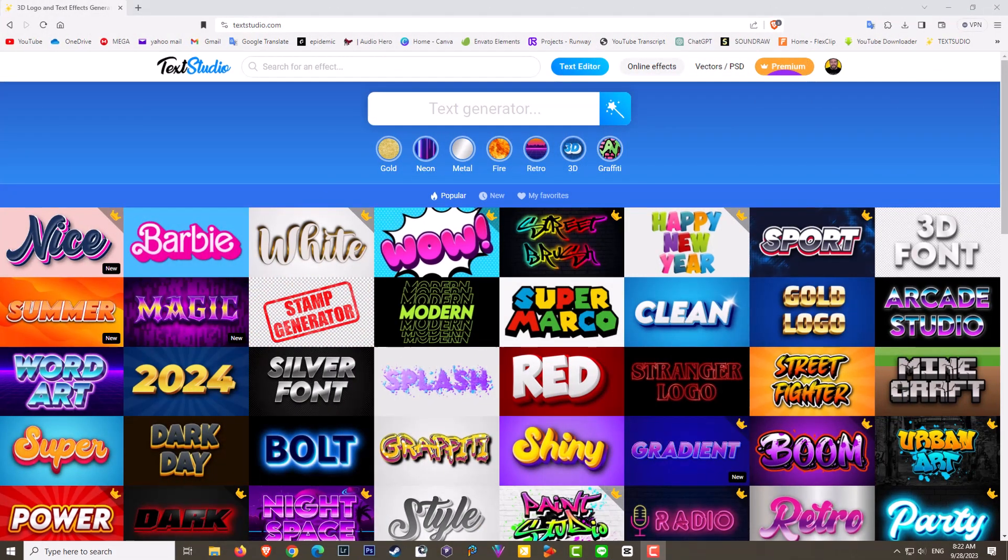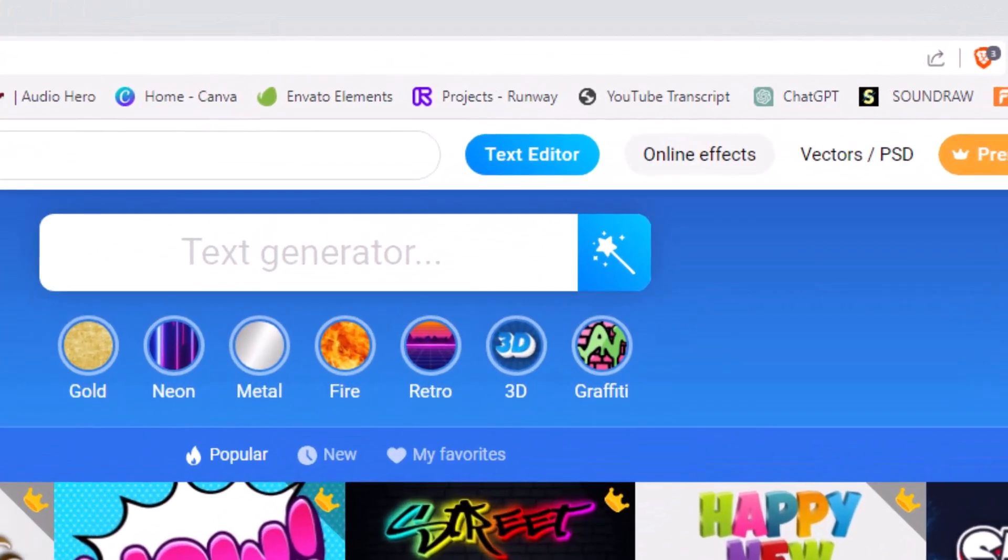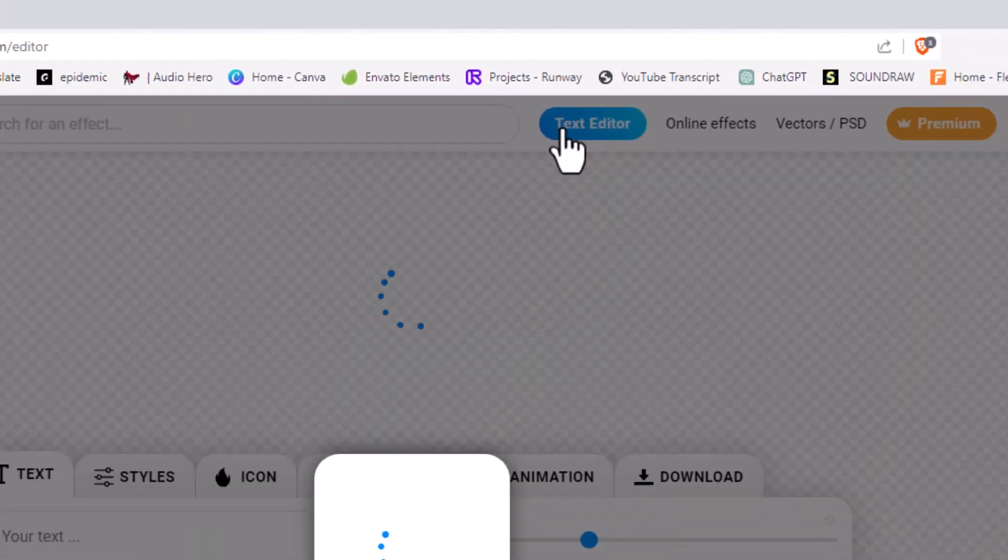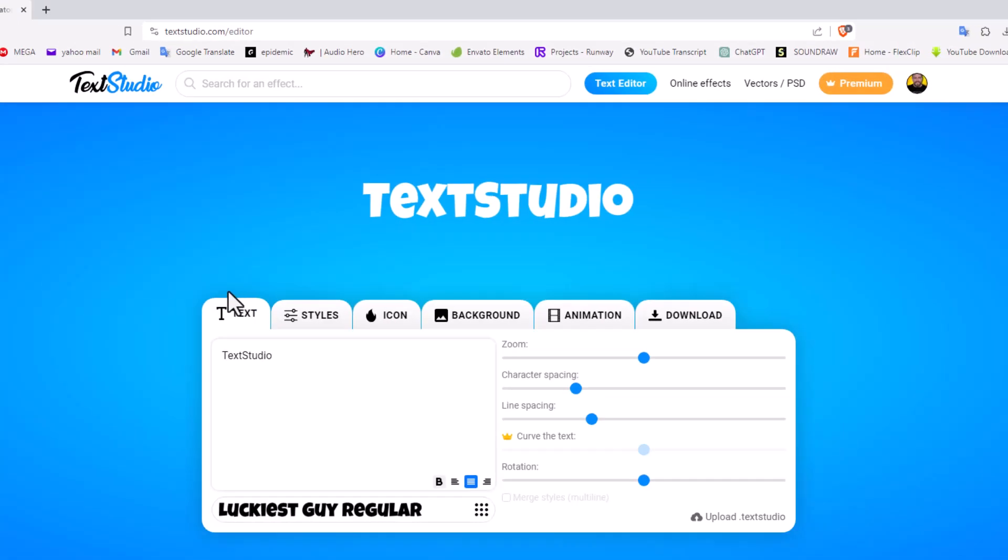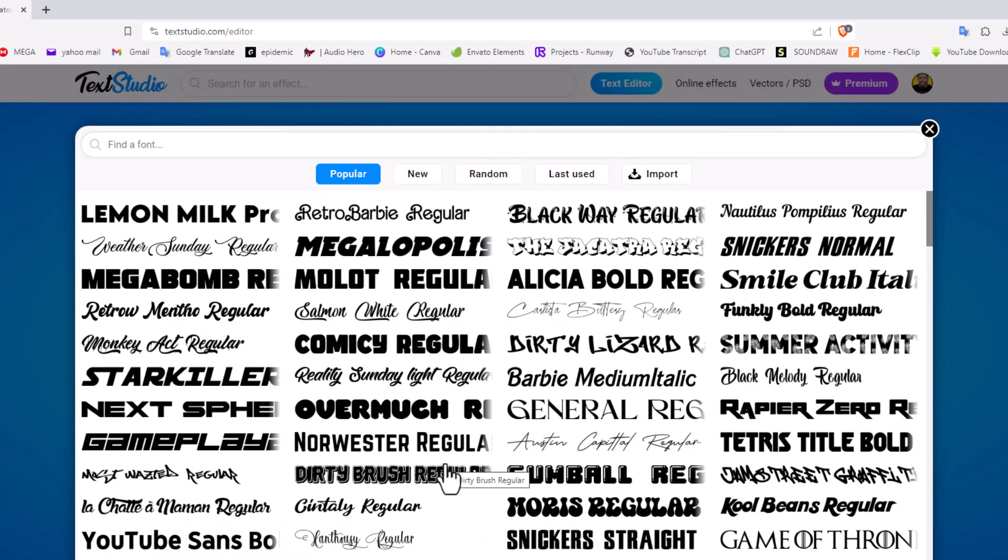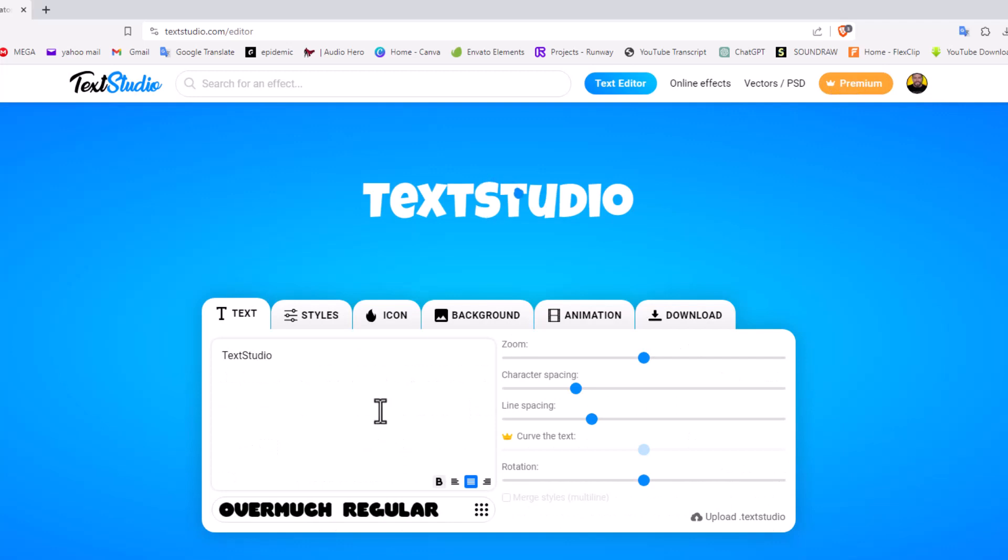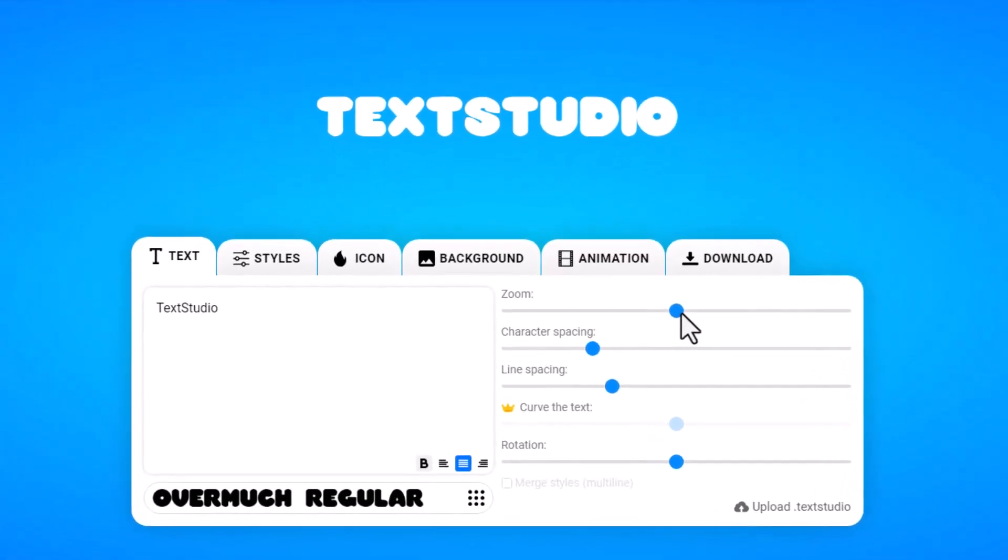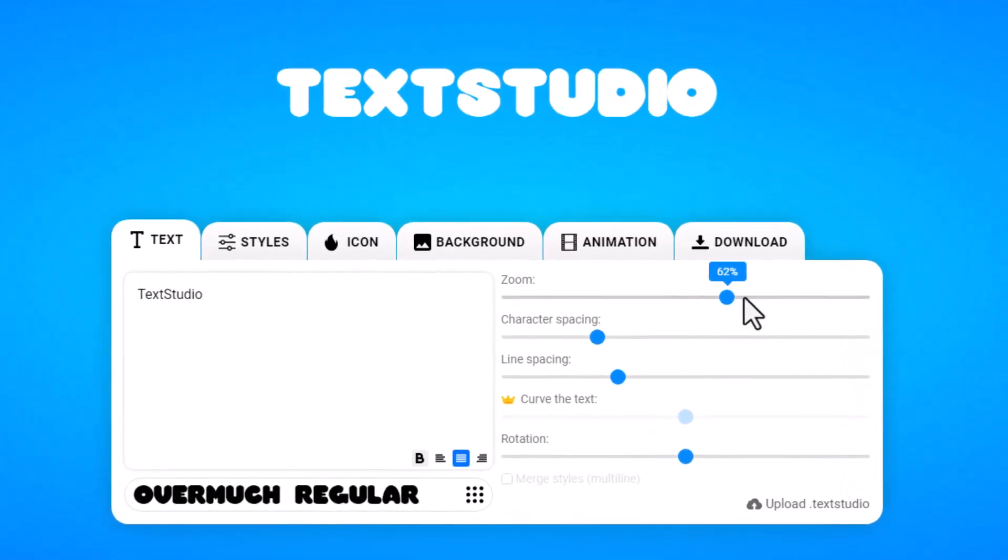You may wish to create your very own text logo from scratch. To do so, simply go to text editor. You'll be greeted again with this little panel and over here we can simply change whatever font that we're after. Let's grab this one for this example.